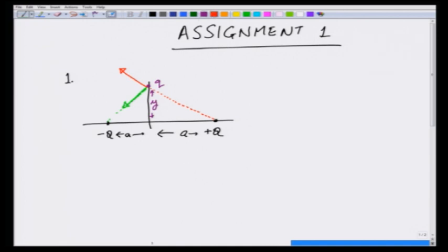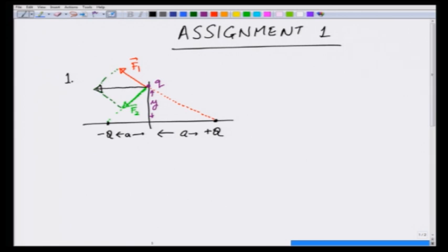Let me call these forces F1 and F2 respectively. Because of the distances involved, the magnitude of F1 and F2 is going to be the same. Therefore, the net force if you do the vector sum is going to be in the direction towards the left, shown by this black arrow. We already anticipate geometrically that the force F is going to be in the negative x direction.